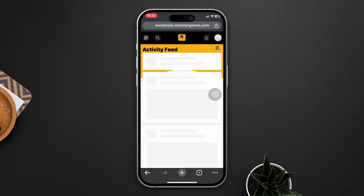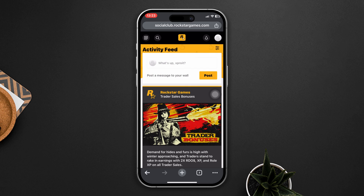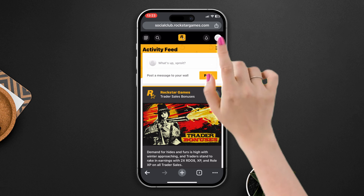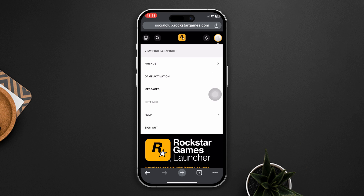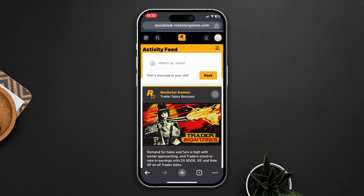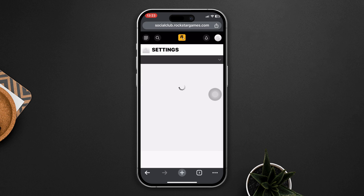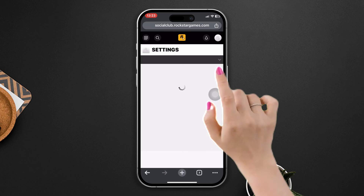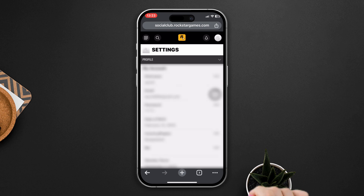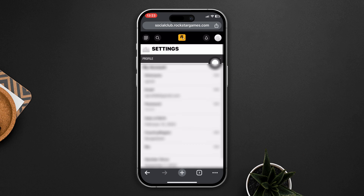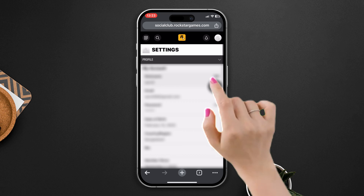After logging into your account, tap on the Profile icon and now tap on Settings. After that, you need to find the arrow icon that is at the top right corner. Tap on it and now you can see the Link Account option.